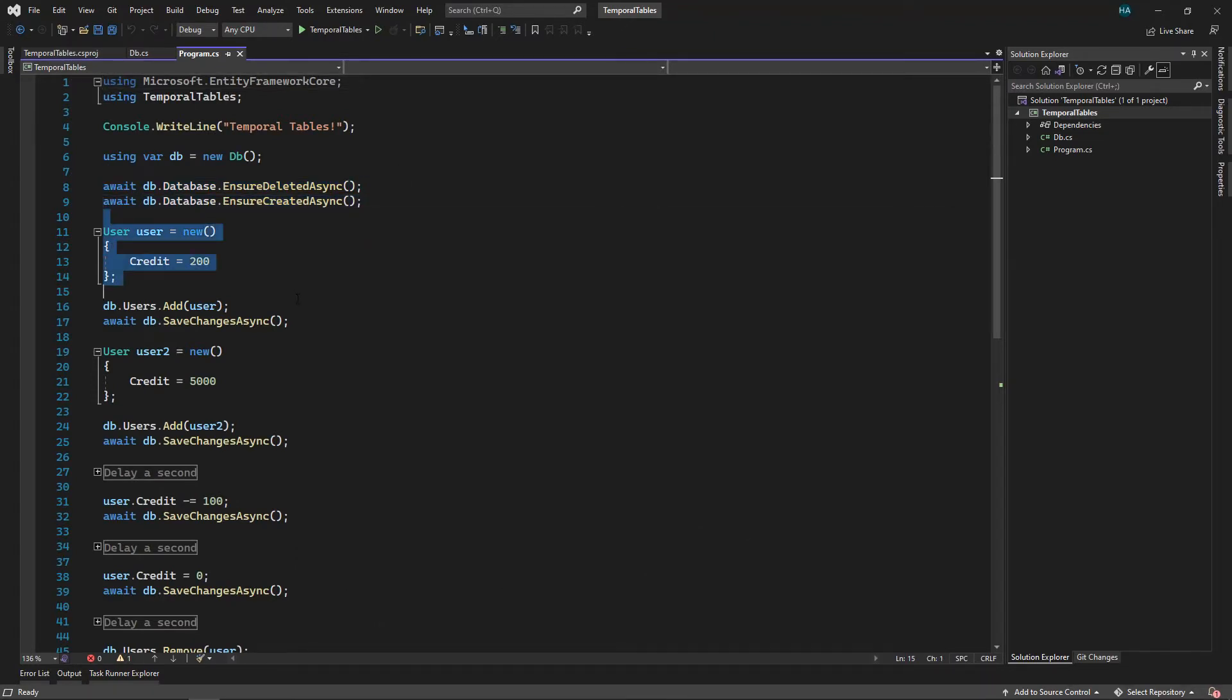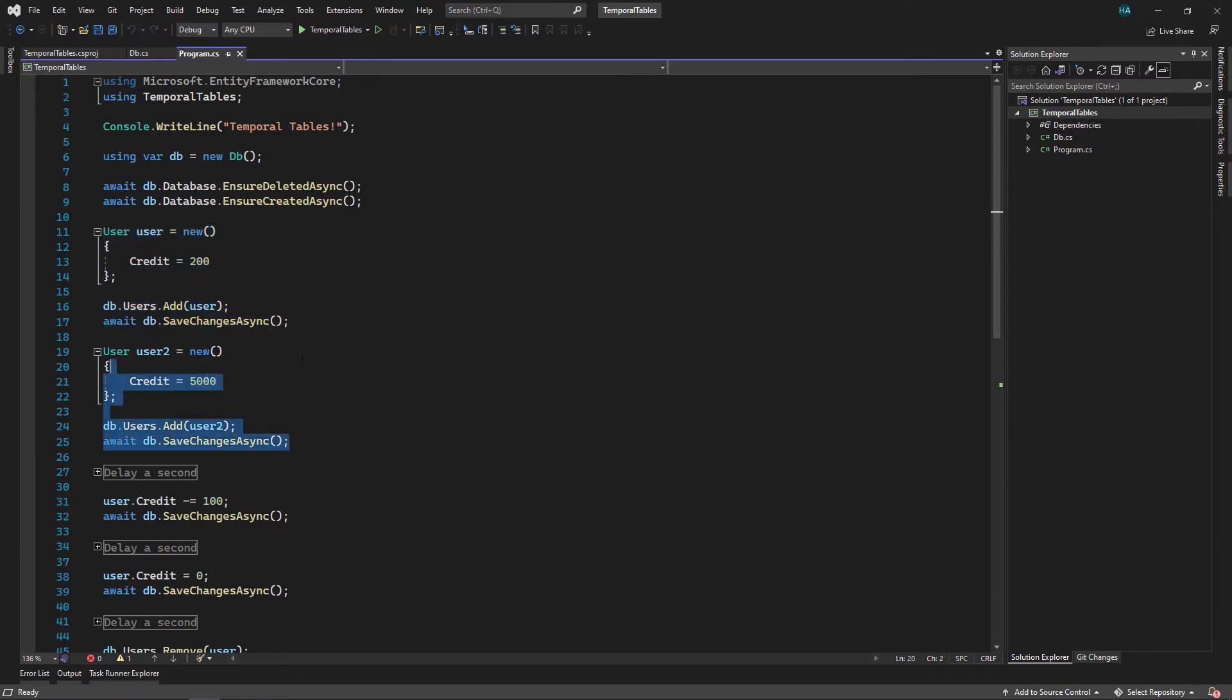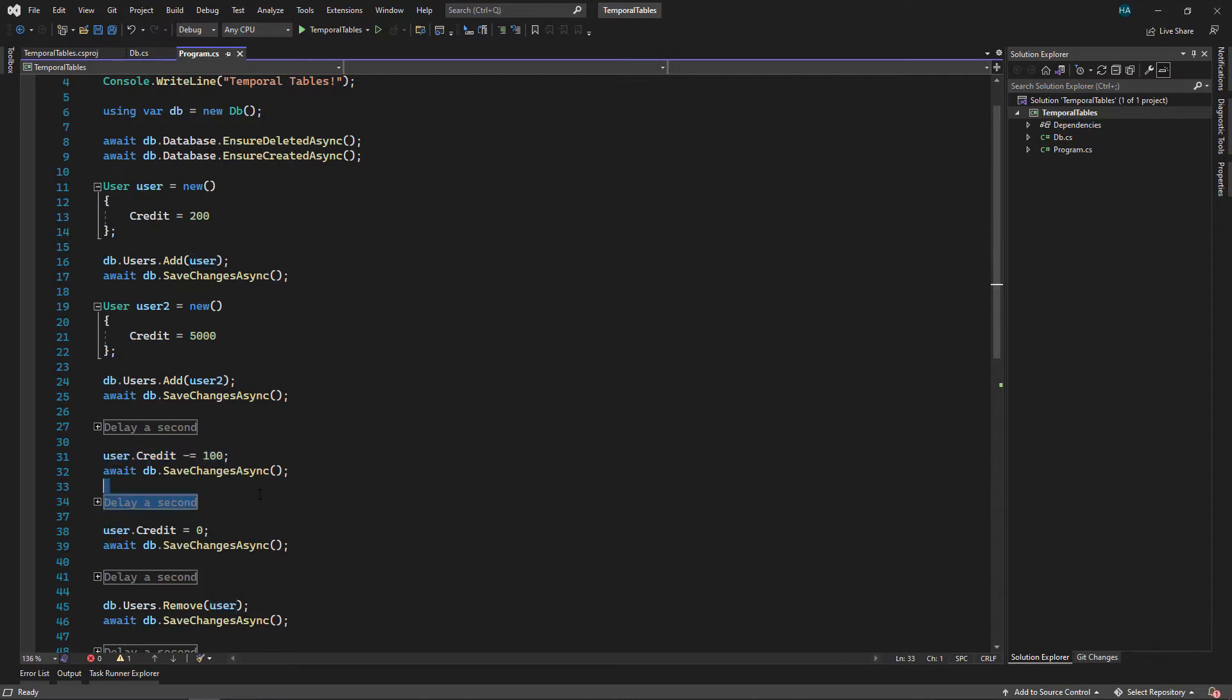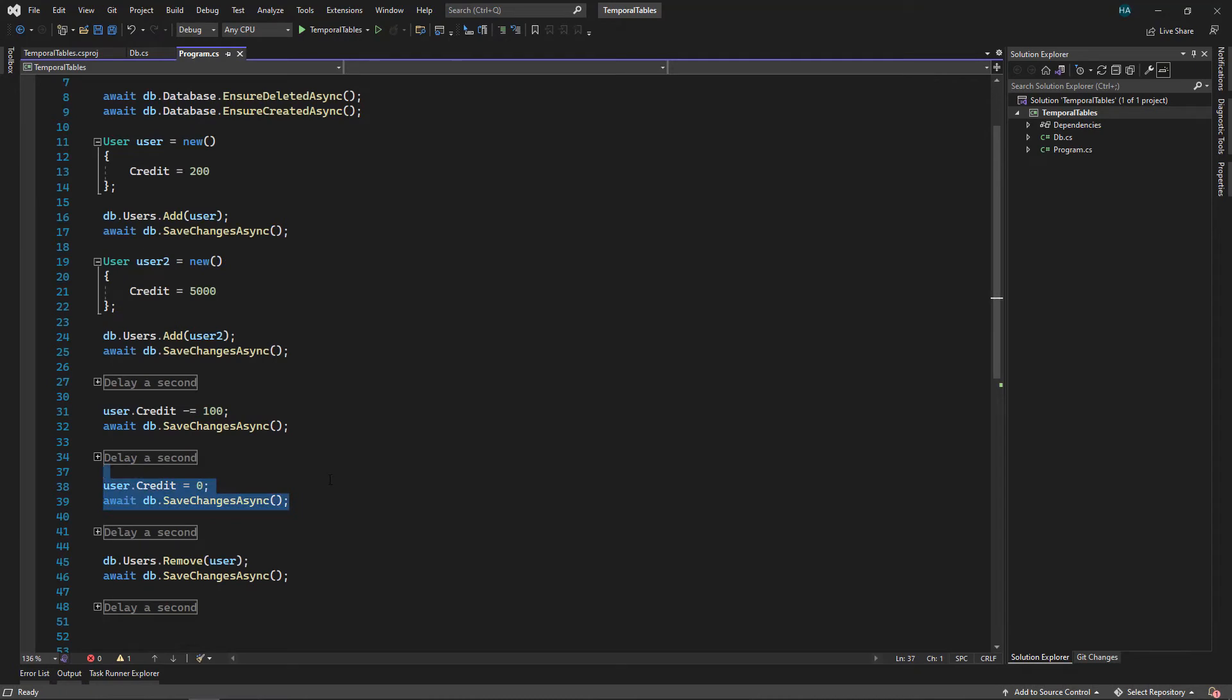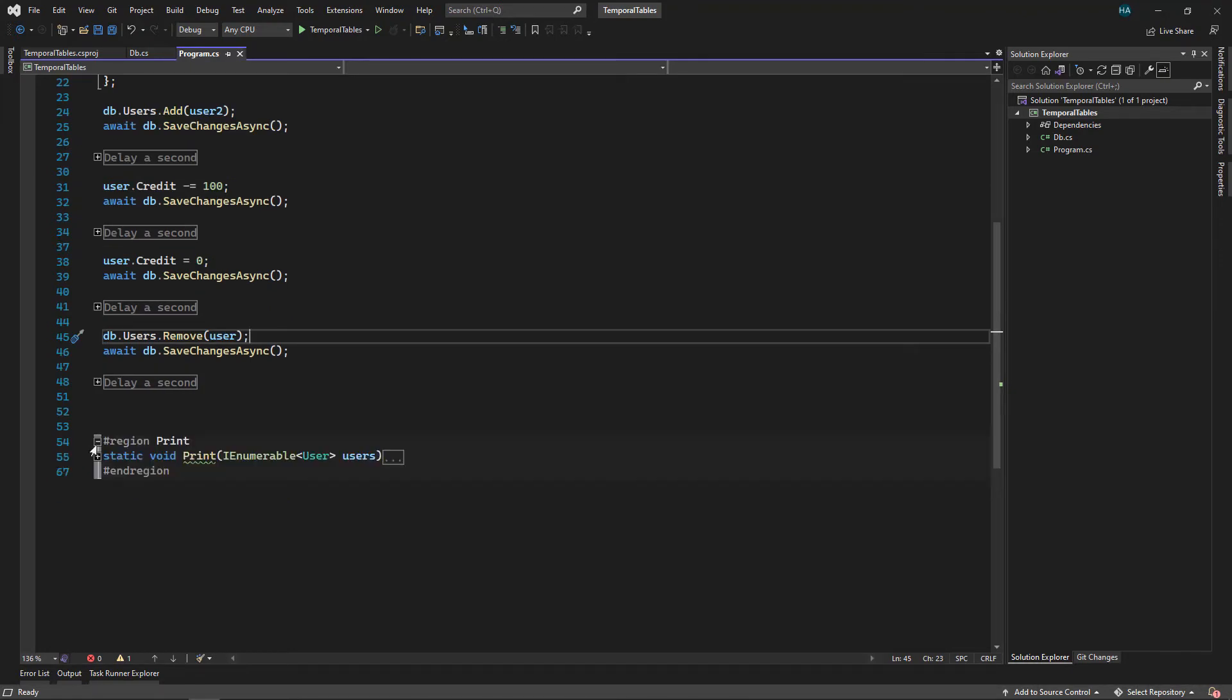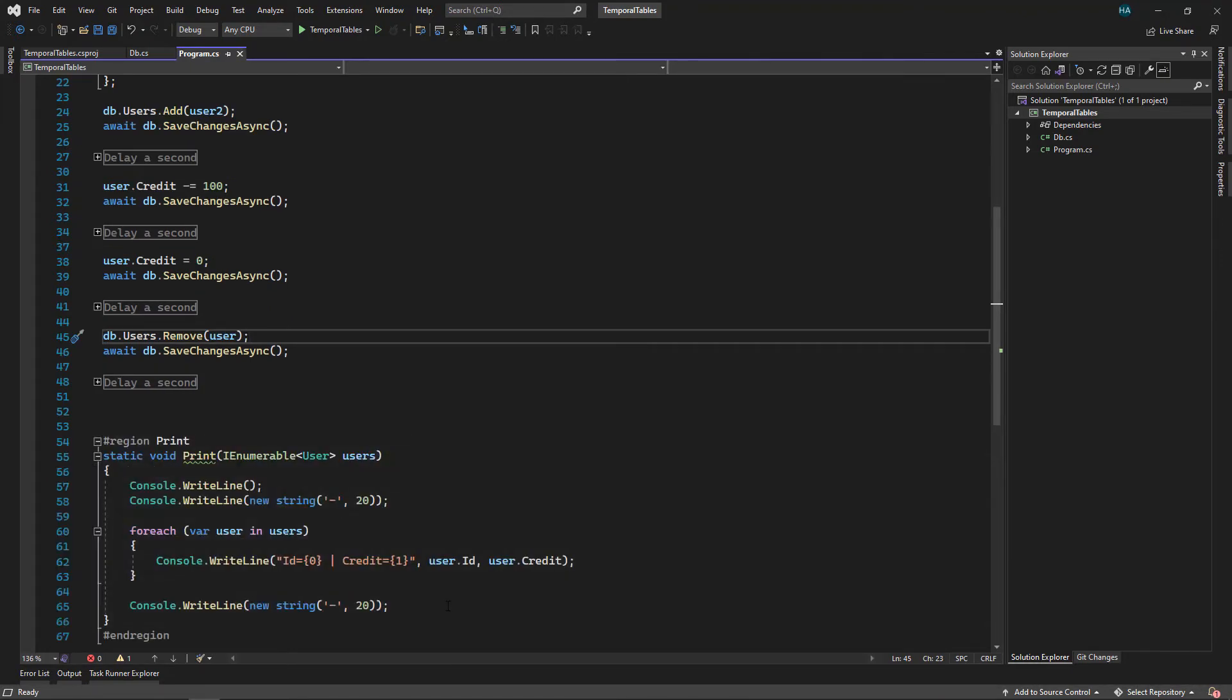Then we instantiate a user and we add it to the database. We also add another user to the database. We wait a second and then we change the value of the credit for the first user and save it. We wait another second and we change the value again. After that we wait a second and we remove the user. And finally we have a print method here. This will just print out the list of users that we passed to it.